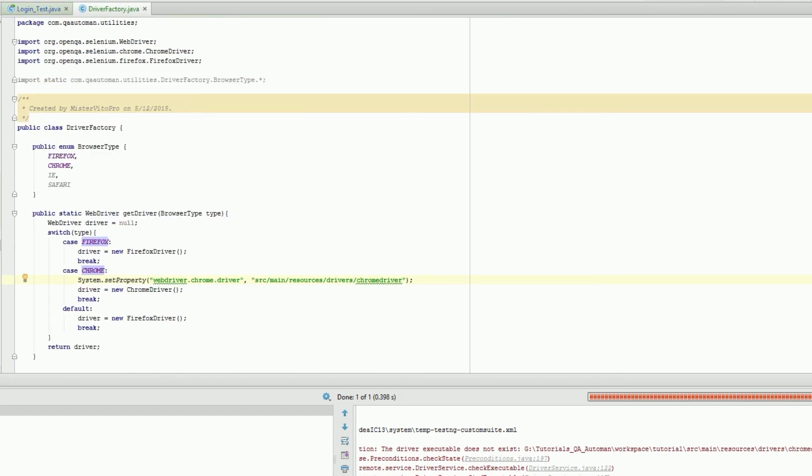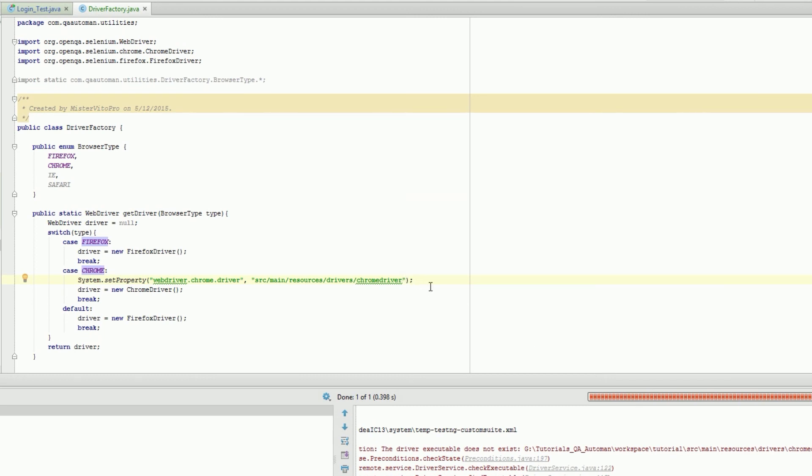Tutorial source main resources drivers chrome driver. Do I need to - does dot exe need to be there? That'd be interesting if it does. I've done it without.